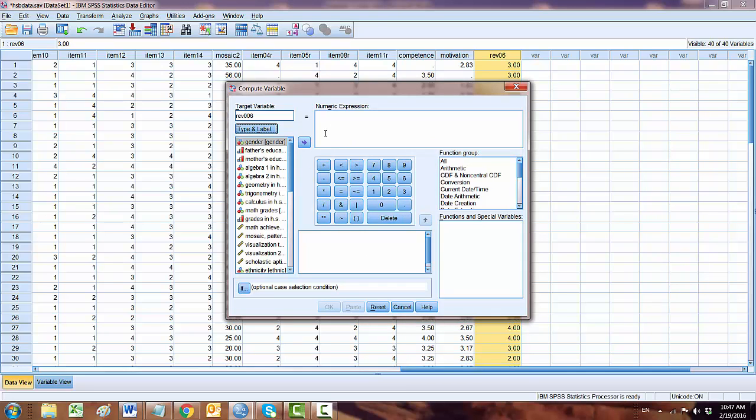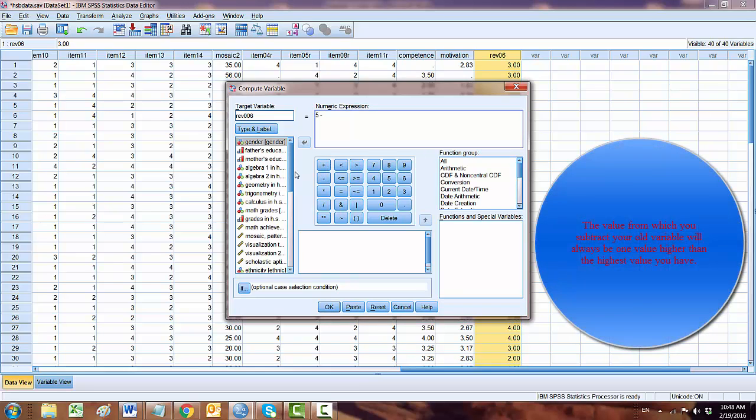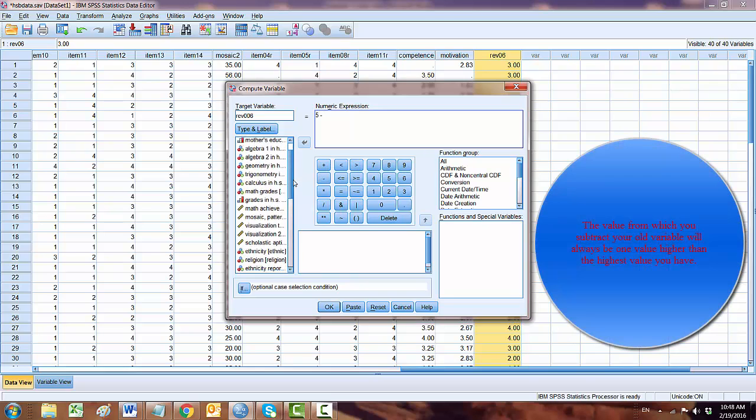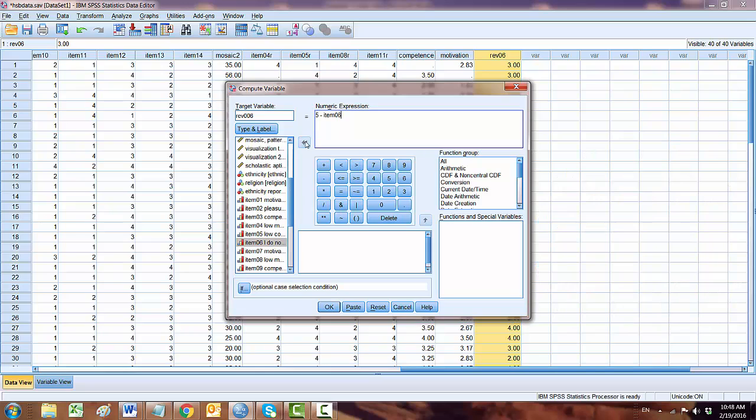Then what we need to do is subtract. In our earlier case, the Likert scale 1 to 4, this time we want to click 5 minus. And our target variable, that was item number 6, so item number 6 here.